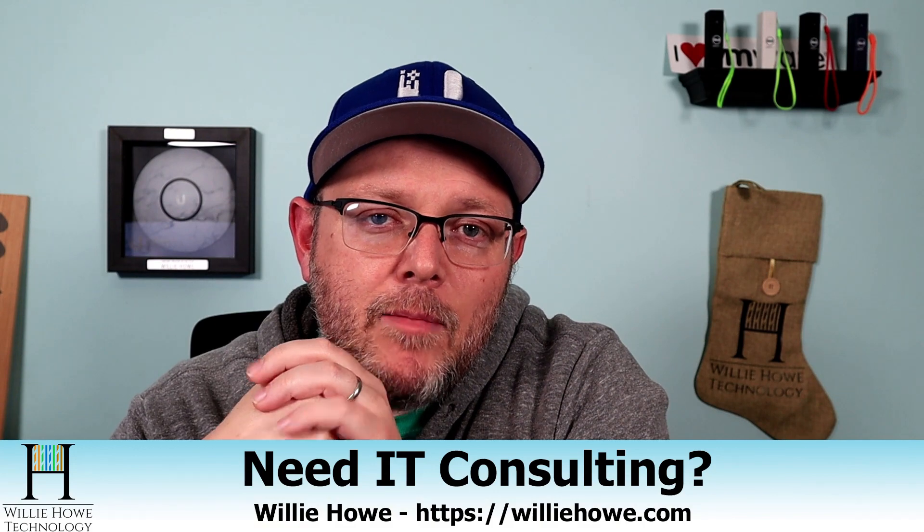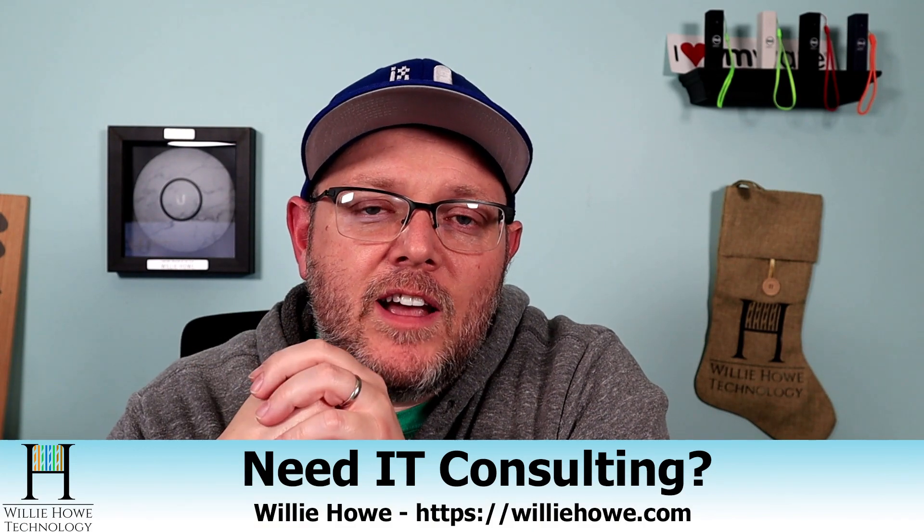If you need IT consulting, reach out at williehow.com, fill out our contact form, and someone will be in touch with you as soon as possible.